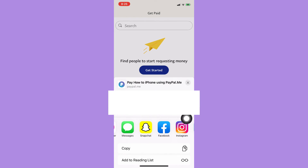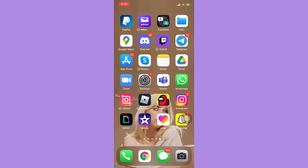Also, in this section you may choose a specific person that you want so that the link will be sent to them directly. And that's it — that's how you can send a PayPal payment link.